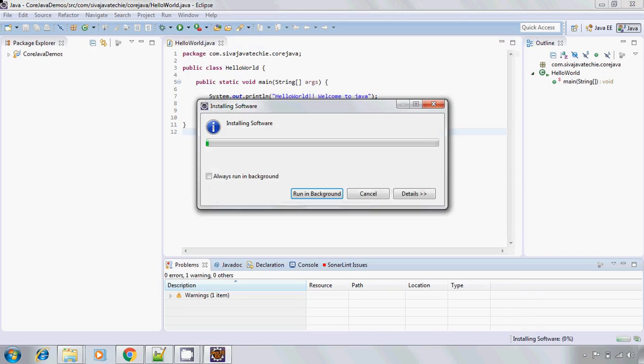Now it is trying to load all the required jars and settings to enable SonarLint on our Eclipse, and it will take a while to install. So let me pause the video.